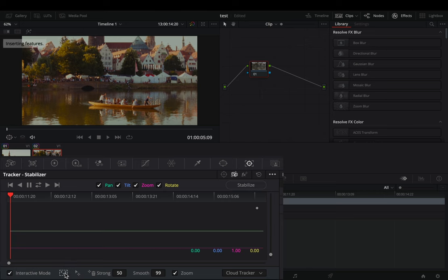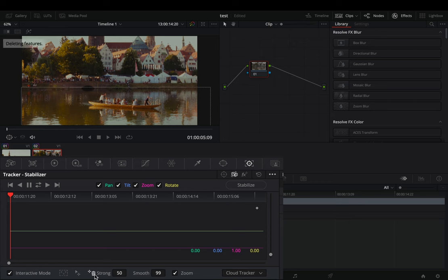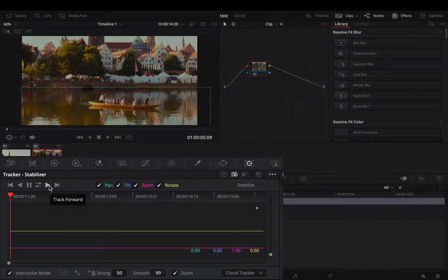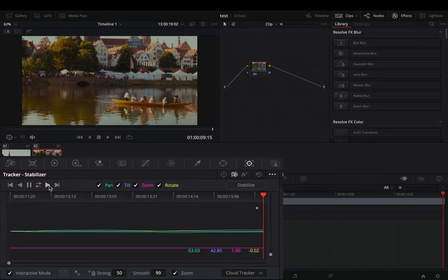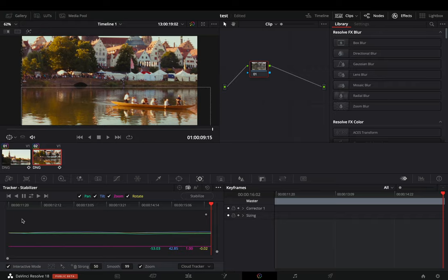Select the insert tool, draw a box around the part where you have your moving object and hit the delete button. Now the demon will try to stabilize the footage based on the information of the background buildings only. Hit the track forward button and once the tracking is done press the stabilize button and you are ready.